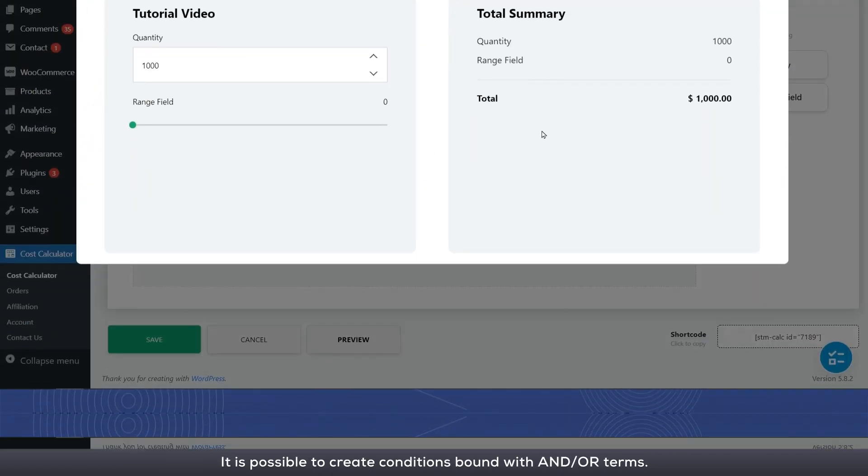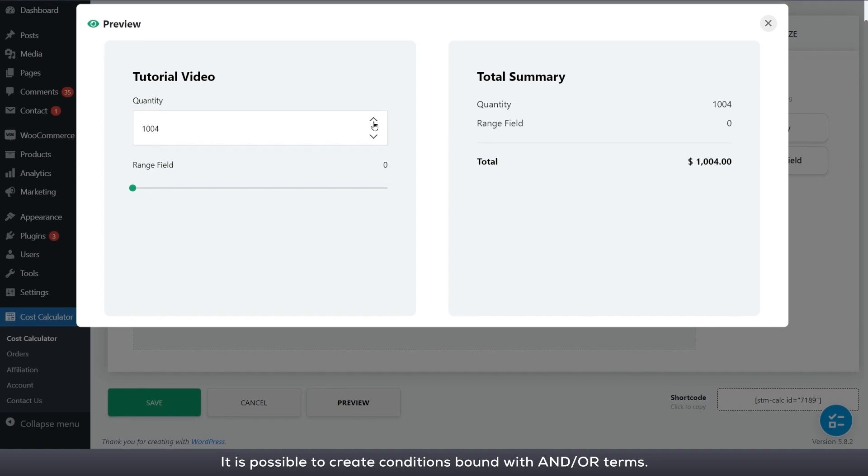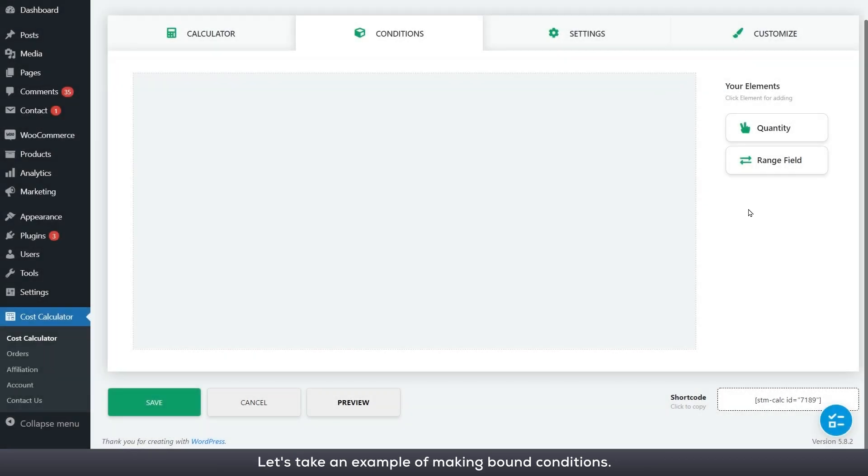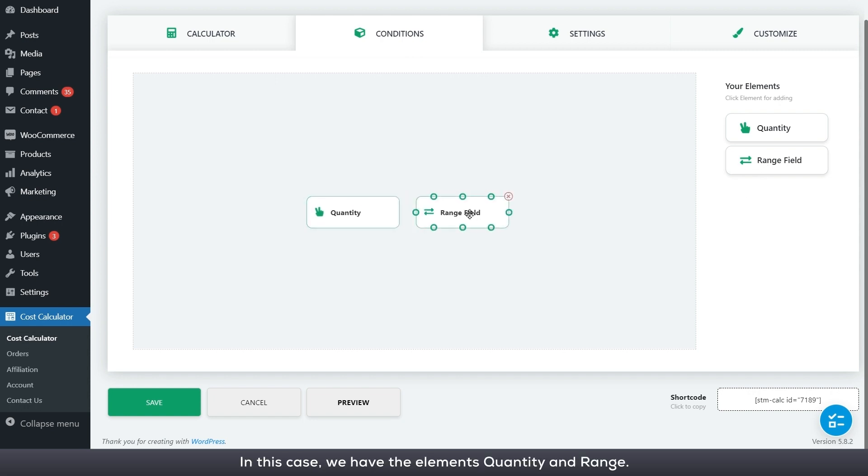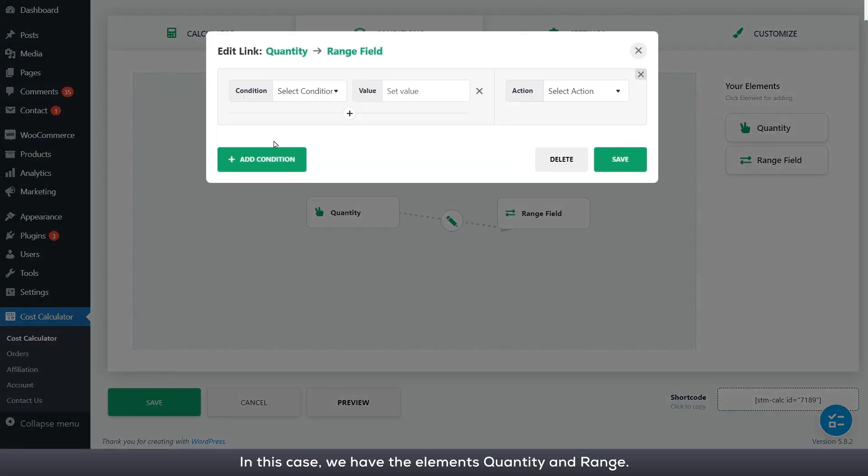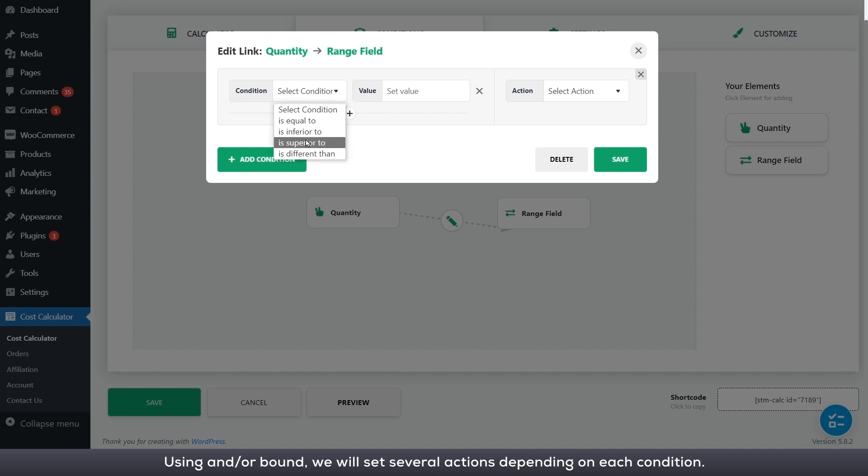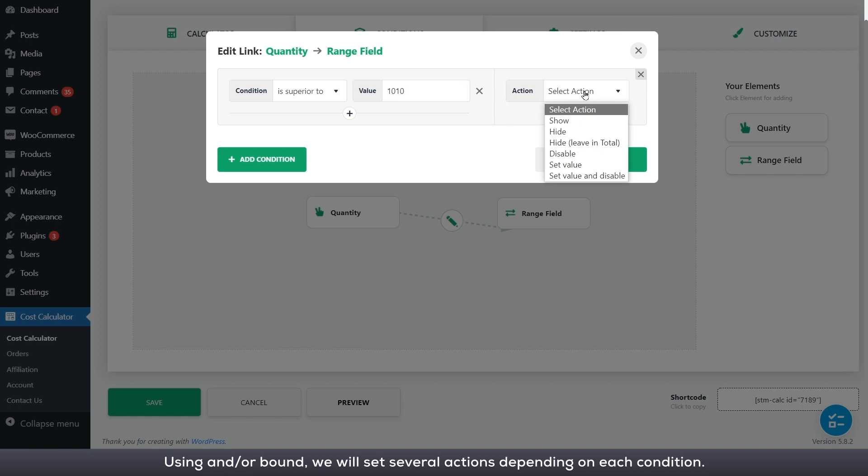It is possible to create conditions bound with and or terms. Let's take an example of making bound conditions. In this case, we have the element's quantity and range. Using and or bound, we will set several actions depending on each condition.